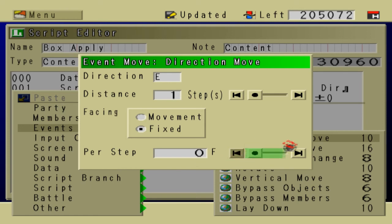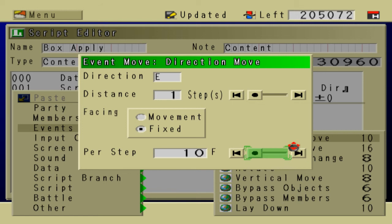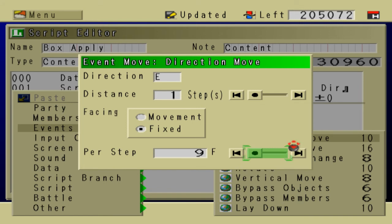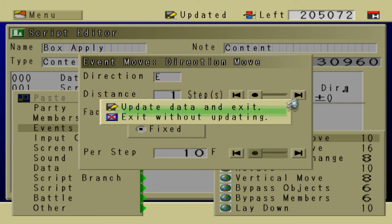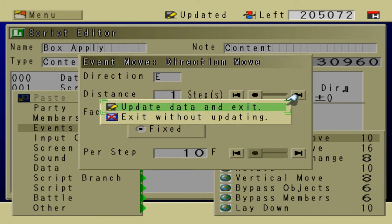The per step can be anything that you want. It really depends. I like 10. You can choose, if you want it to be instantaneous, you could choose 0 or 1. But I like 10, because that looks good. So update that.